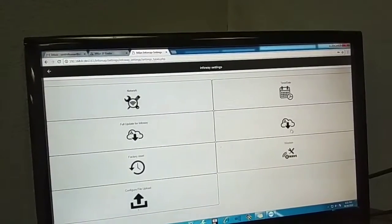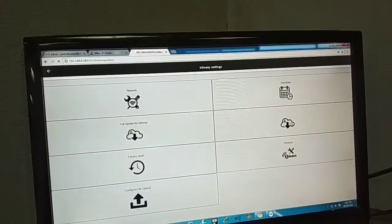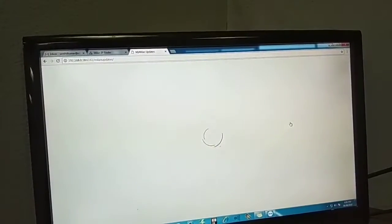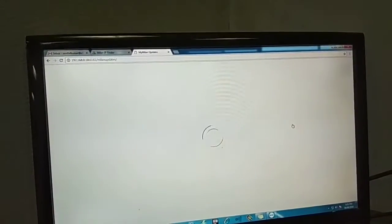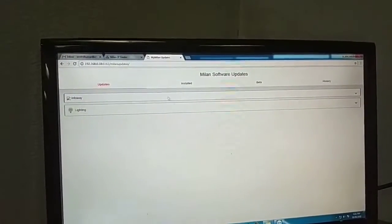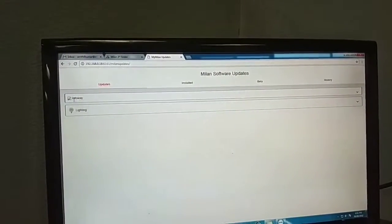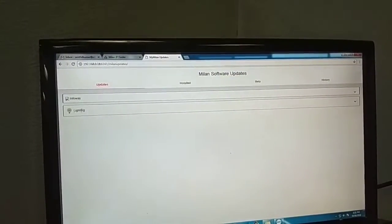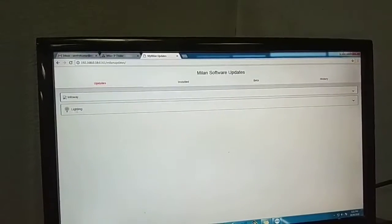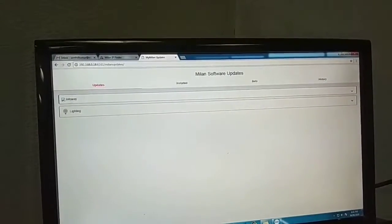Click the Patch Update for Infoway, and then initially you will see something like this. One is Infoway, and the lighting will not be there initially. In your case, you will see only Infoway.